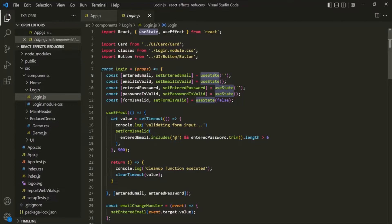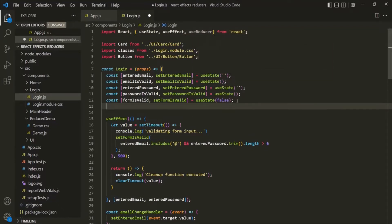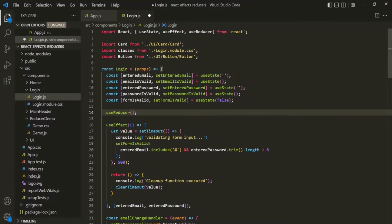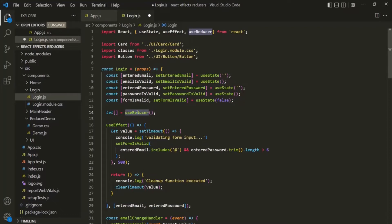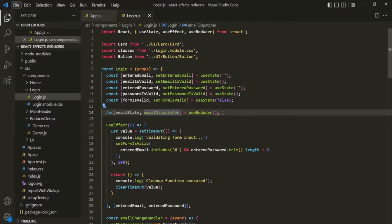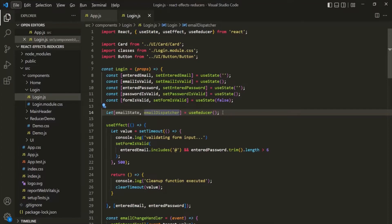But we can also use the UseReducer React hook to create these states, which allows us to create more complex states. First, we need to import UseReducer from the React library. Now let's use UseReducer inside our login component. We know that UseReducer returns an array, so we'll use array destructuring syntax. For managing the email state, the first element will be the state — let's call it emailState — and the second element will be the dispatcher function, called emailDispatcher. Remember, this lecture is a continuation of the previous one where I explained how UseReducer works, so watch that first if you haven't.